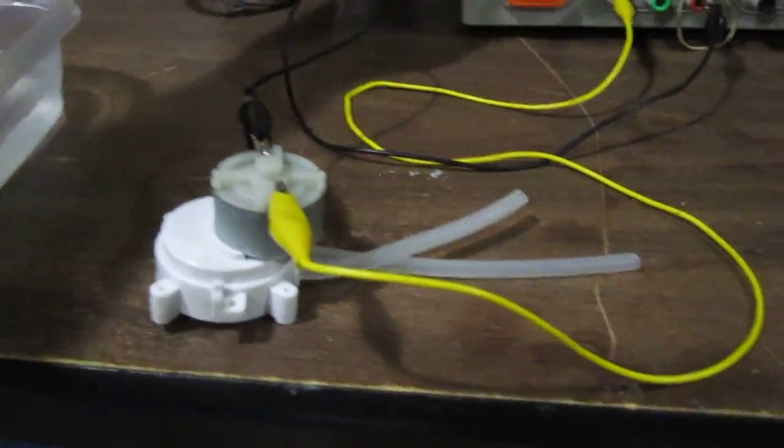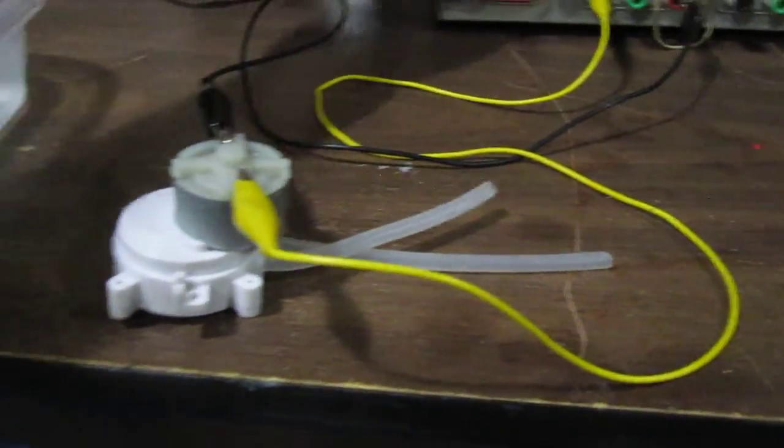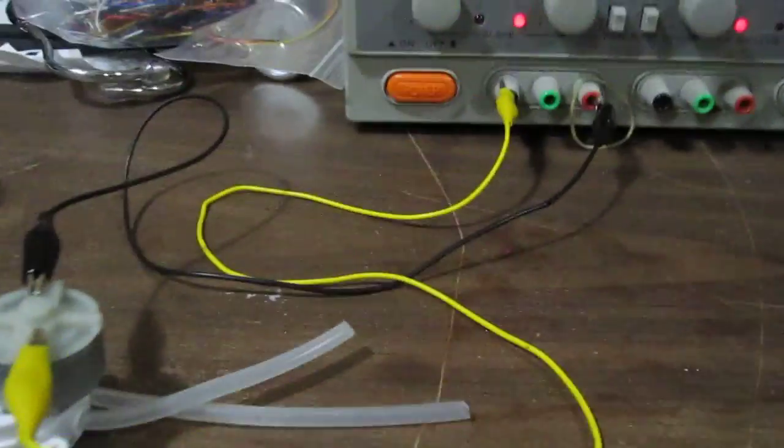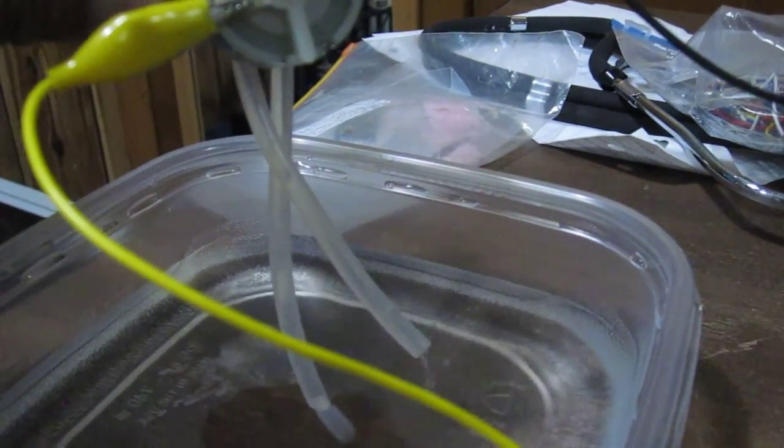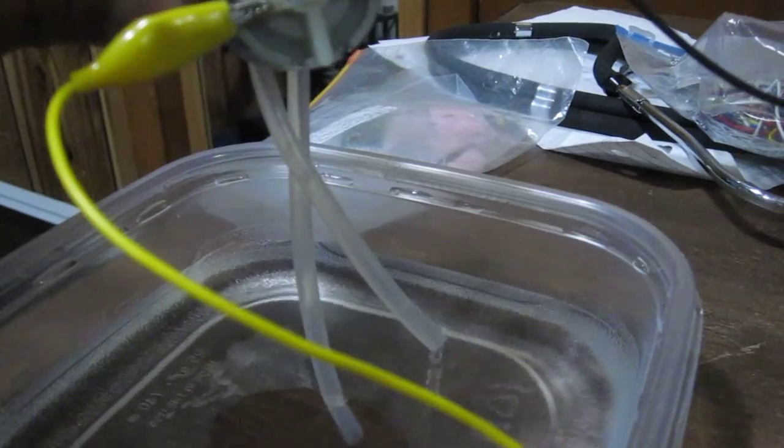So right now it has no voltage. So to demonstrate, I'm going to connect the voltage and you can see it turn on. And then when I put it in water, you can see that the long tube uptakes the water and then the shorter tube drips it out.